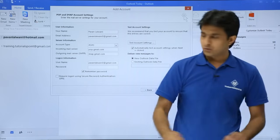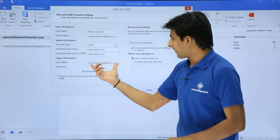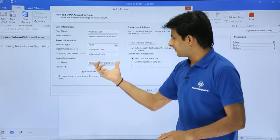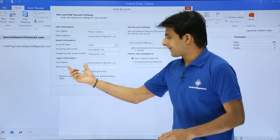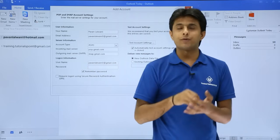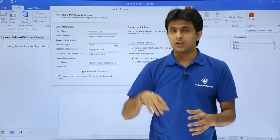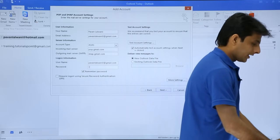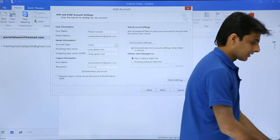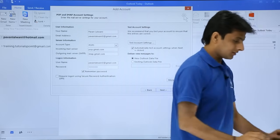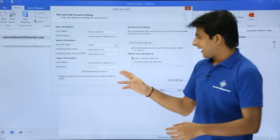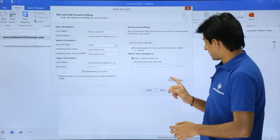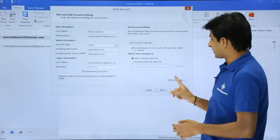The password - what is the username I've given? That's my email ID, and the password, I have to use the same password which I have for my account. And finally, I'll just click on More Settings.